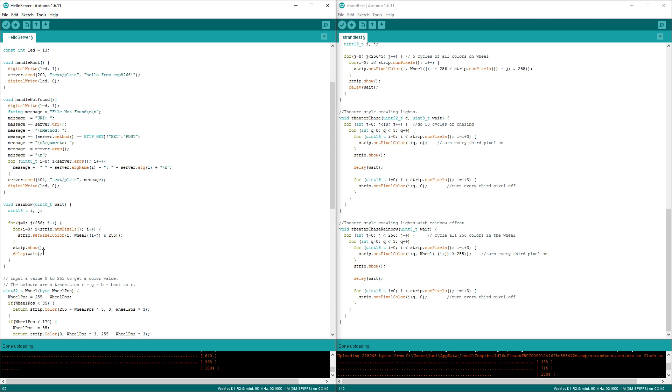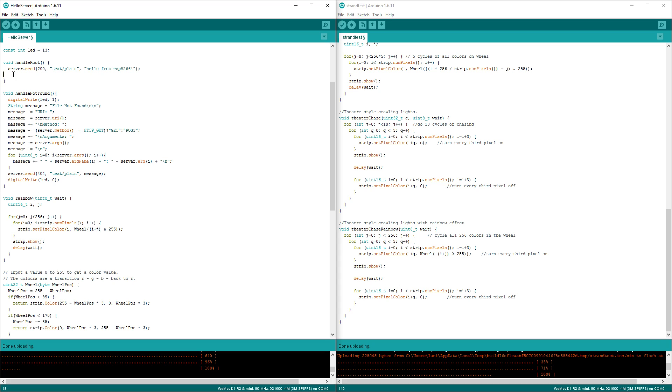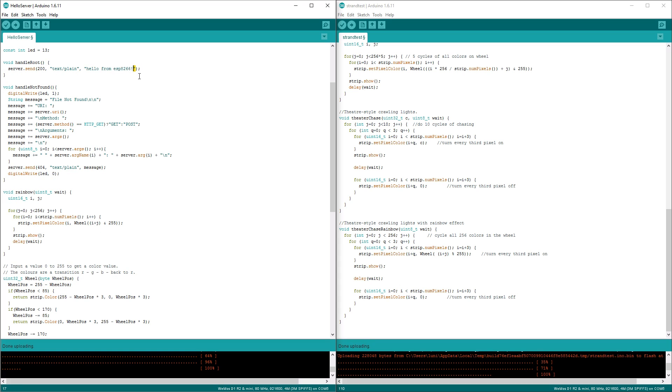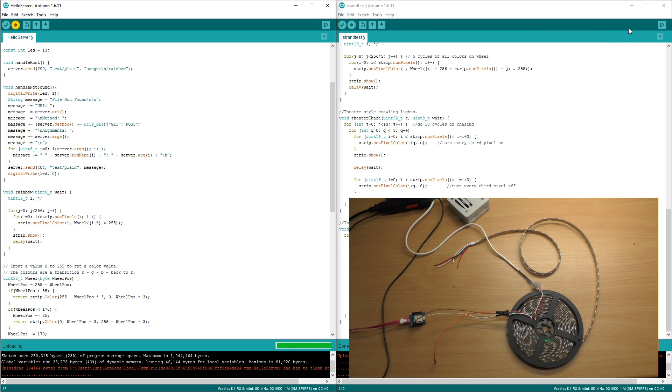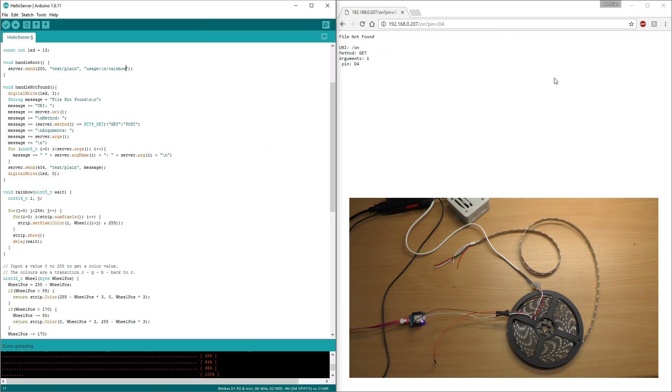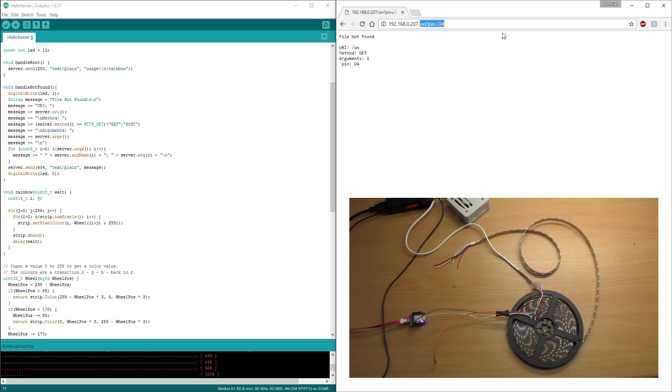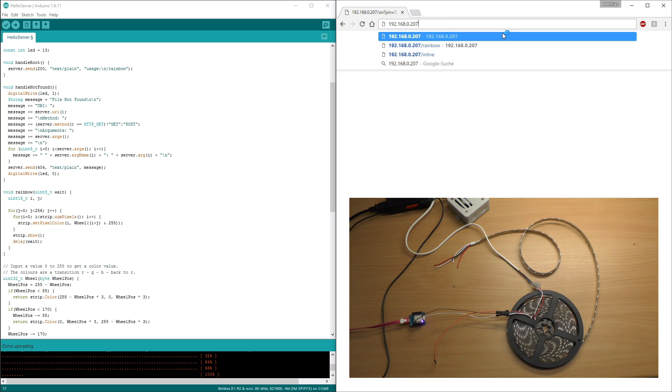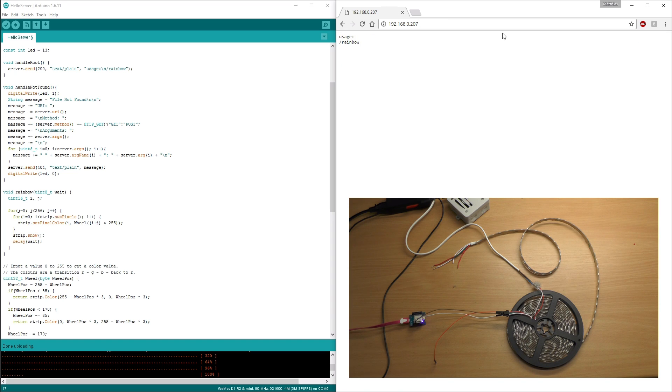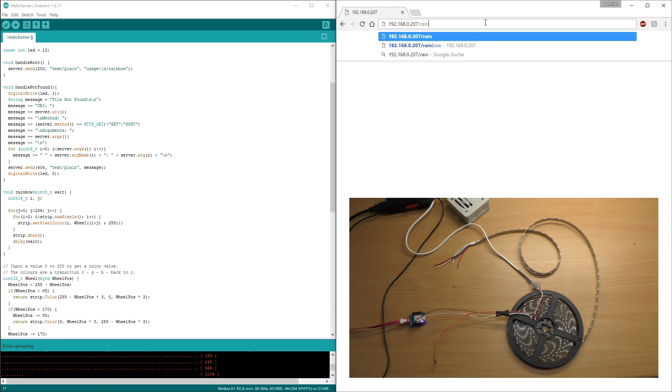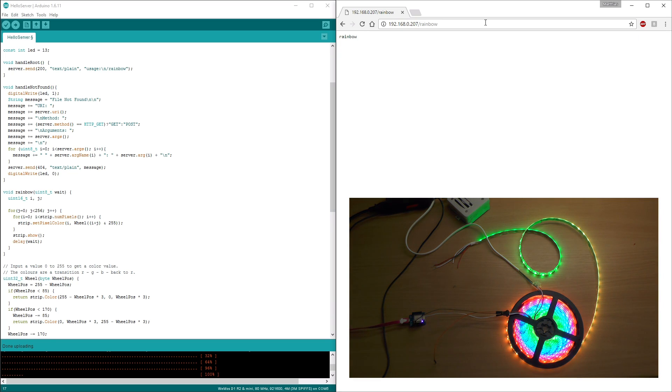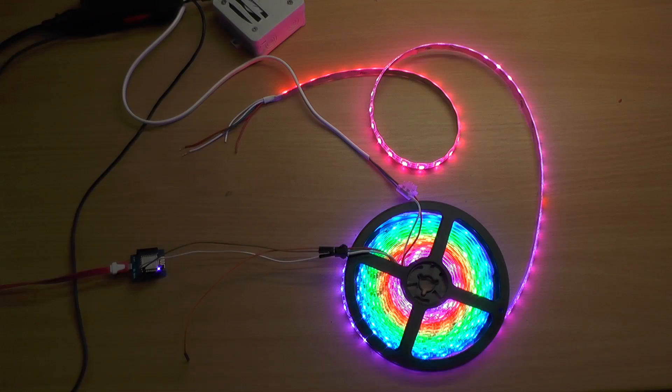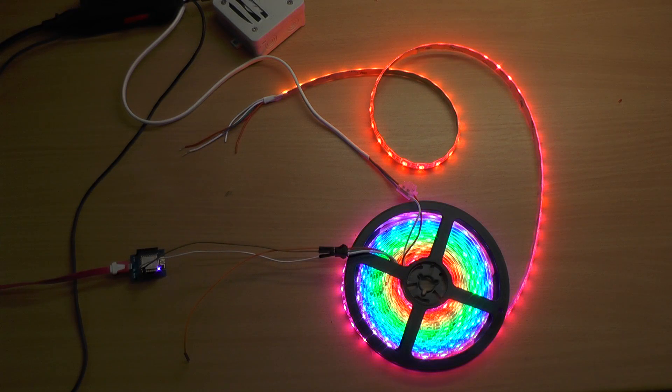I will put in the handle root simply the definition of what's possible with this server. Let's try it. I will check if the server is up and running. Yes. And try rainbow. Doesn't it look great? I love it.